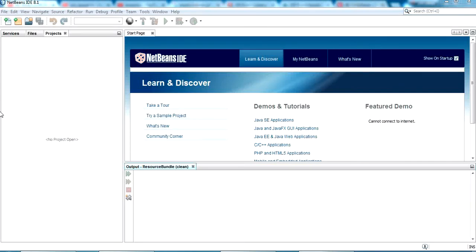Hello YouTube, welcome back to my video. Today we are going to check JSF internationalization, which means you can make your JSF project support different languages with the help of Java.